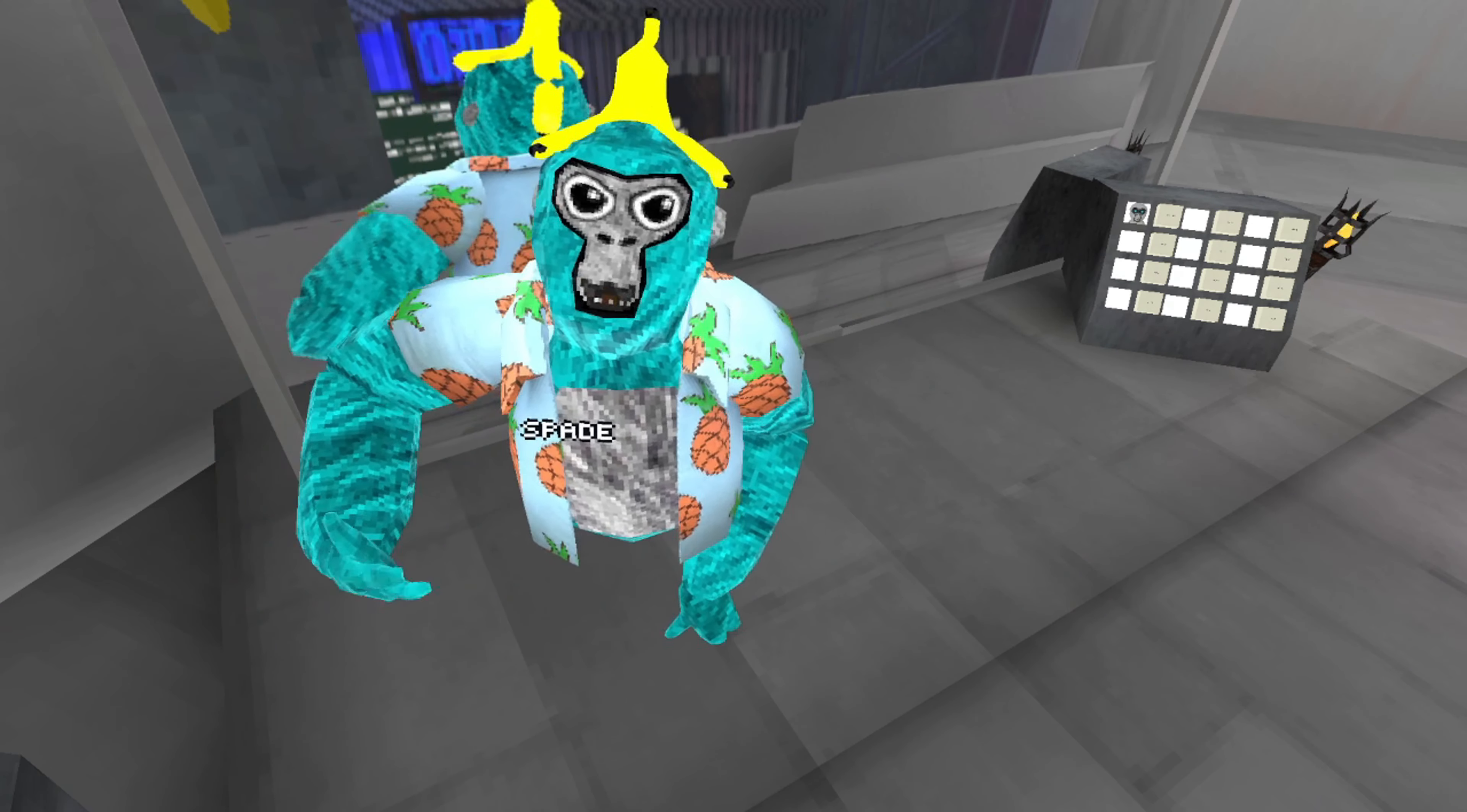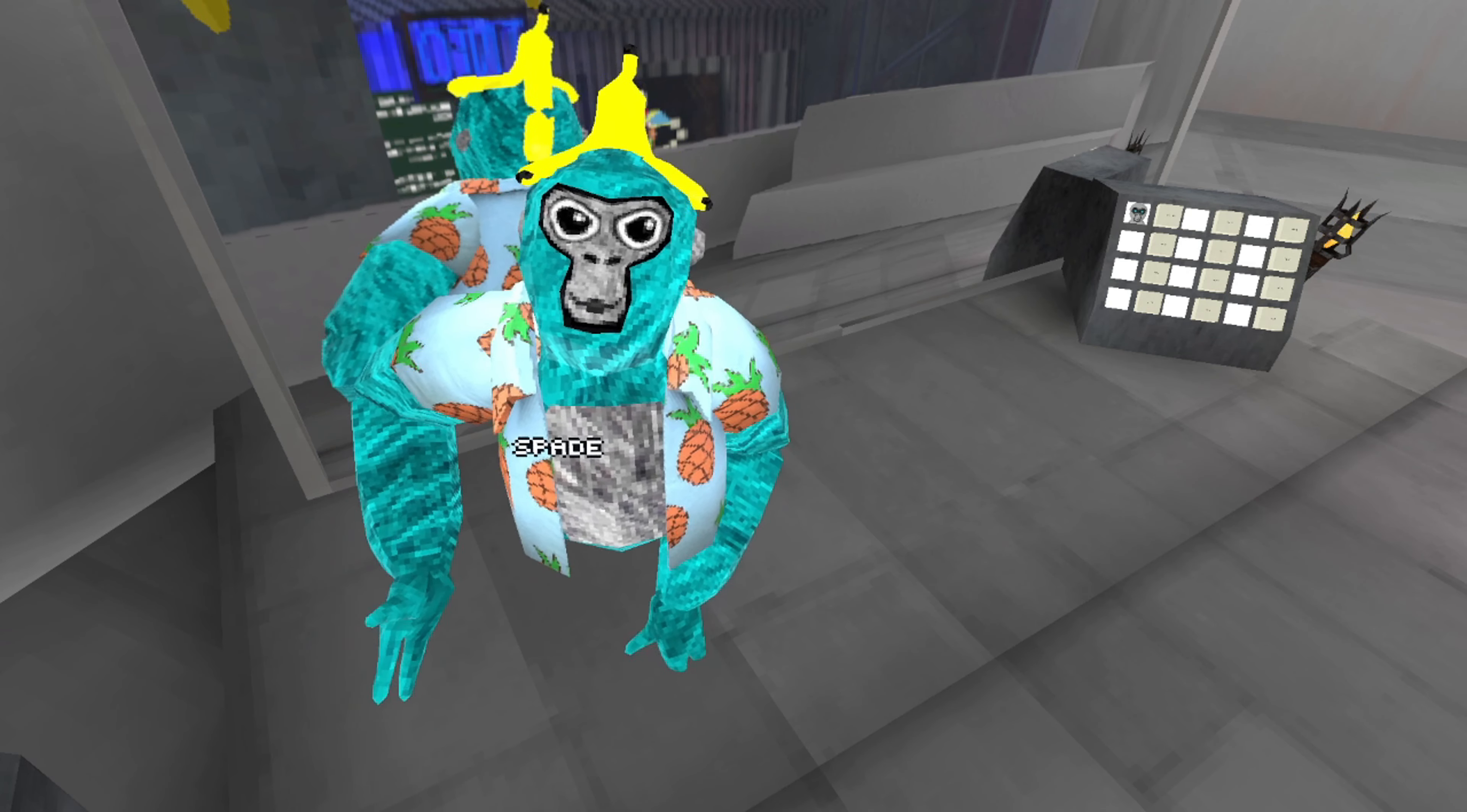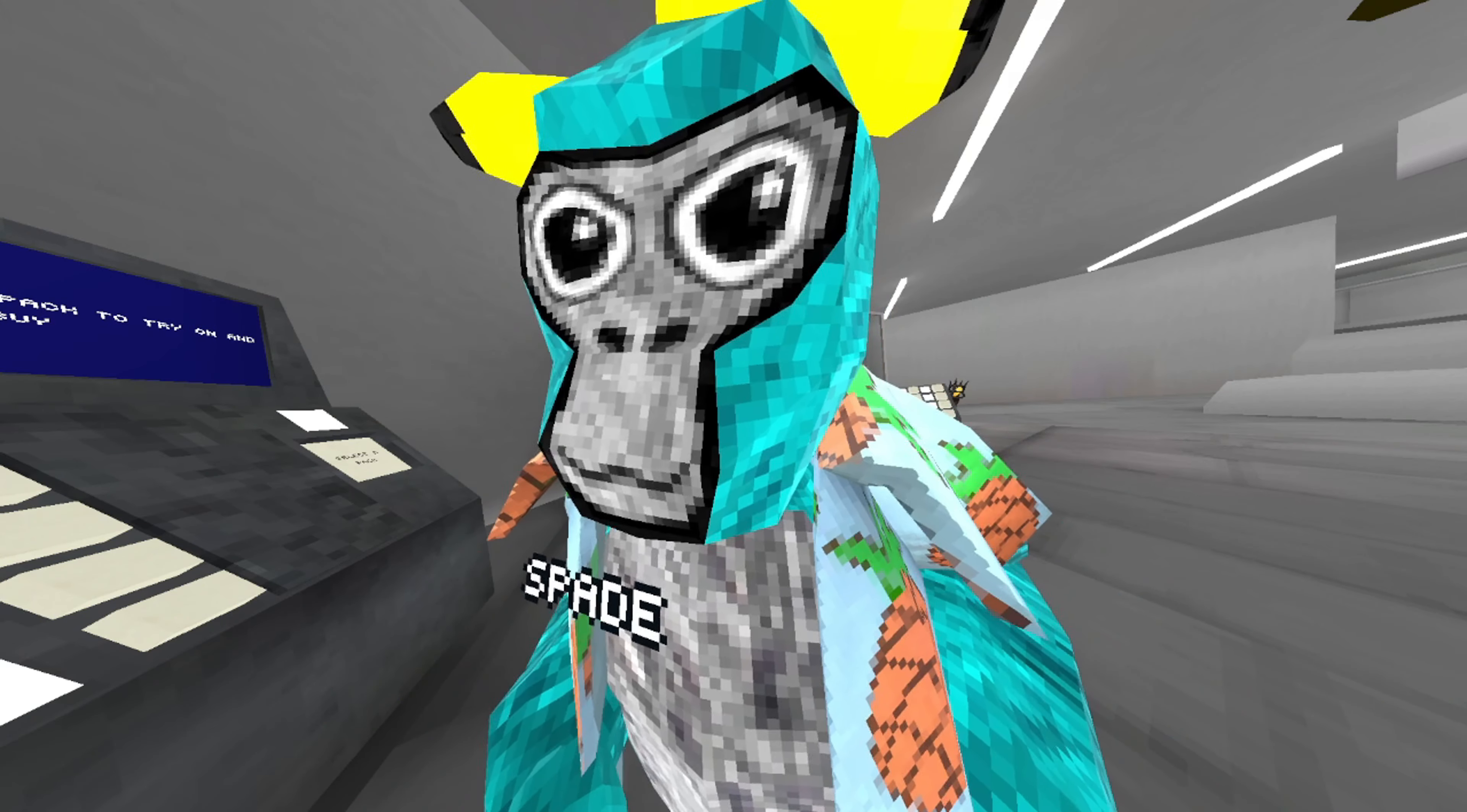All right, this is just gonna be a short montage because I've gotten better at Gorilla Tag and I want to show you guys my new skills. Give me any tips if you can. I'm just gonna say I'm not very good at Gorilla Tag.